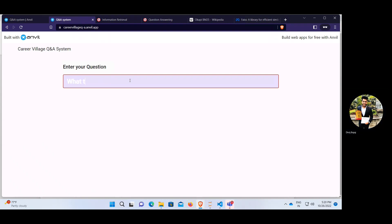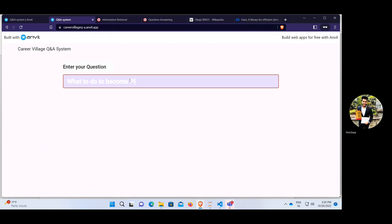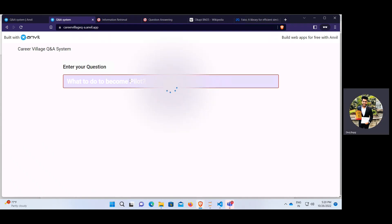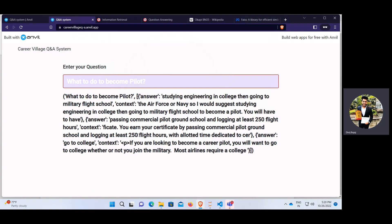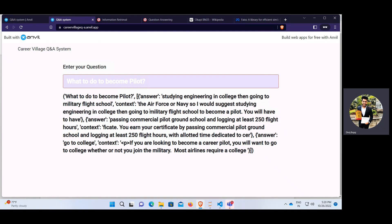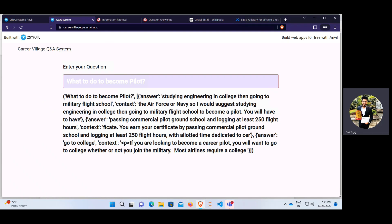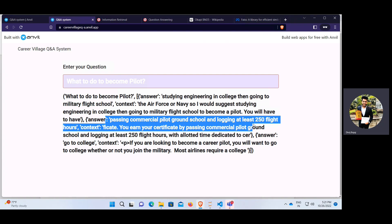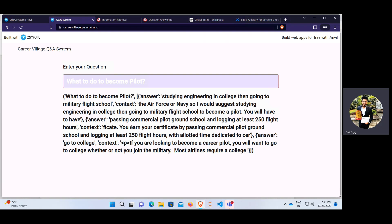Let me take a few examples. First query: 'What to do to become a pilot.' I'll run this query and at the back end it is fetching relevant documents — re-ranking more than 100k documents — and providing the exact answer from the context. It gives me: studying engineering college then going to military flight school, with context around the Air Force and Navy. The second answer is passing a commercial pilot ground school and logging at least 250 flight hours to earn a commercial pilot certificate.